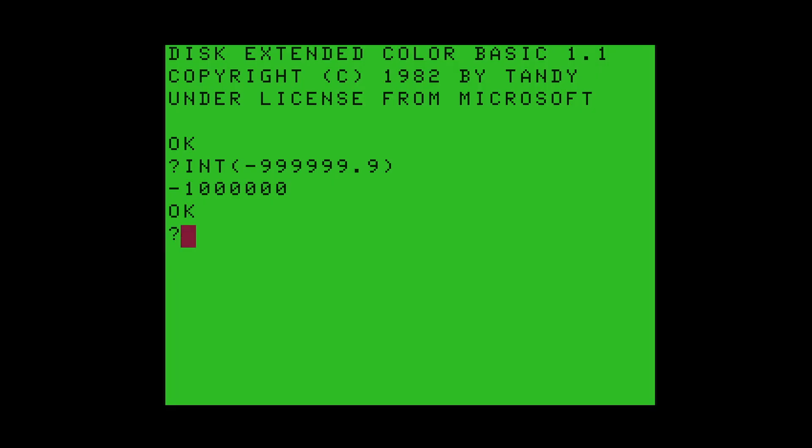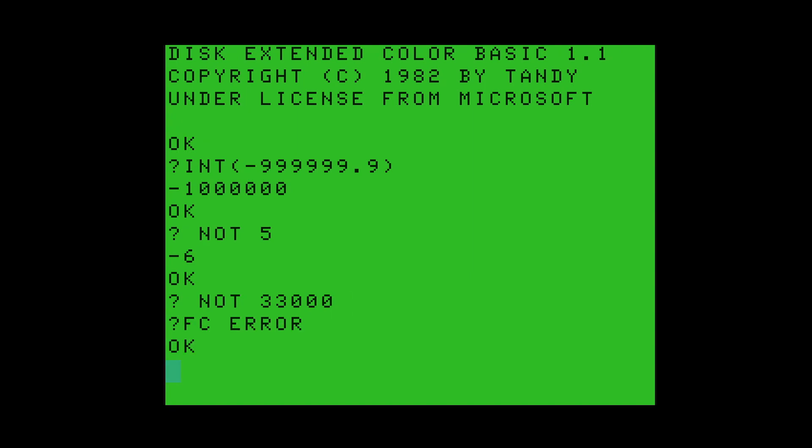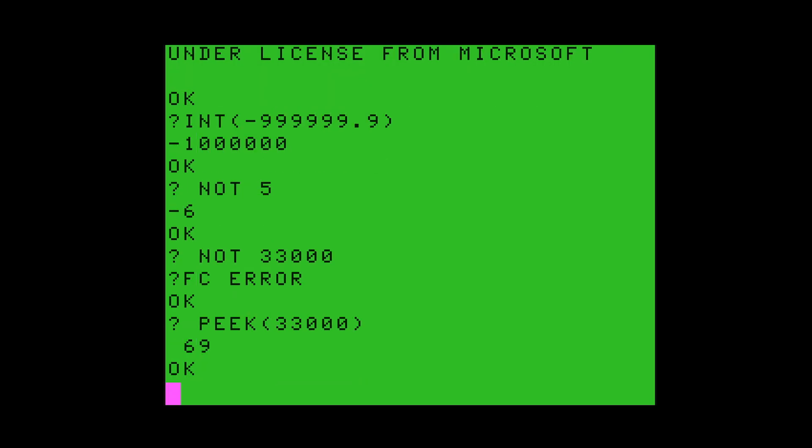There are only a couple places in Color Basic where that integer conversion routine is used. For example, you can do a logical not on a number. But you'd better not use a logical not on a number that's out of range. I guess the idea is that there are very few places where Color Basic actually needs an integer to sit in a single register. So only in those few places would it actually call the integer conversion routine, and therefore only in those places does it really require the integer to be in range. I could even do some crazy stuff. But anyway, back on topic.